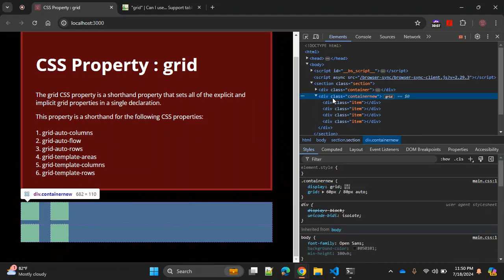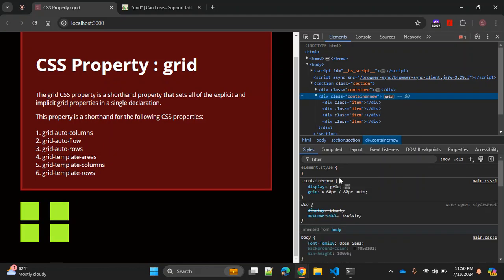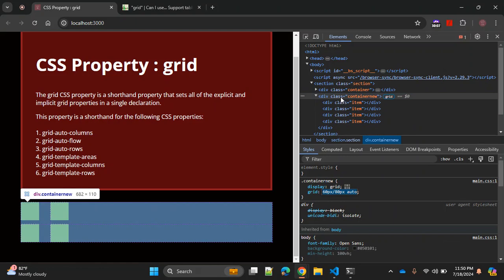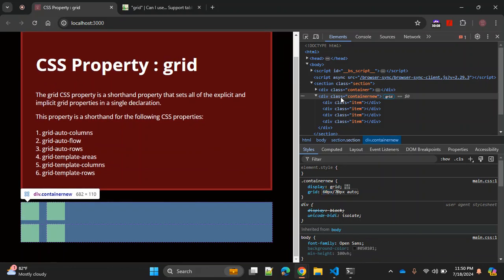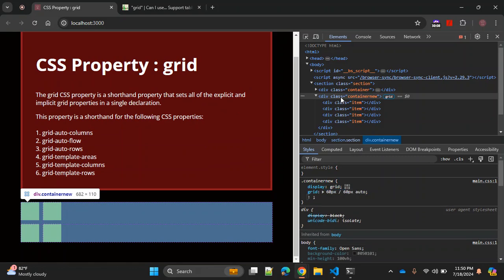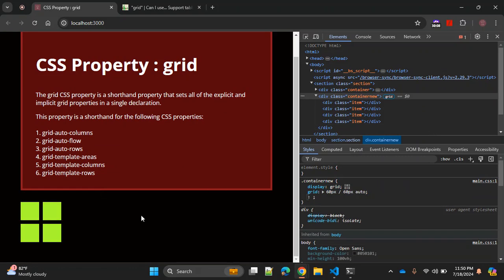Let's see how this property is applying these values. At the pixel level you can see the space between two columns and also the space between two rows. Let me make it 60 pixels so it looks better. Now we have four divs divided into two rows and two columns.